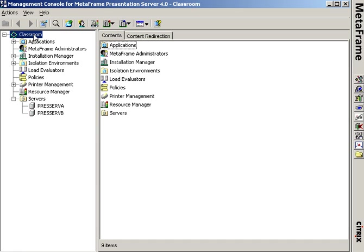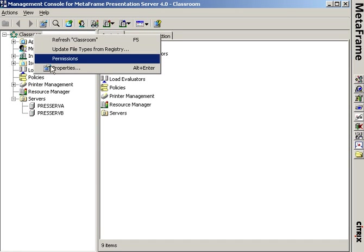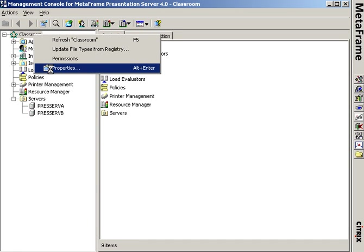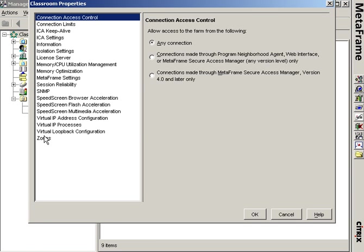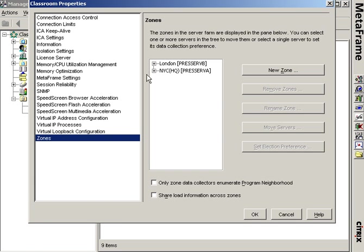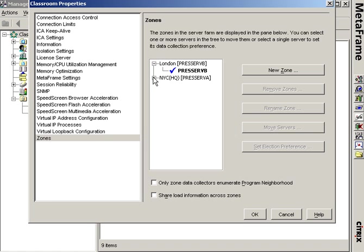I have two servers here, press serve A and press serve B. I want to take a look at the farm details under the properties. I have these two servers set in two different locations. There's a London zone and a New York City zone.